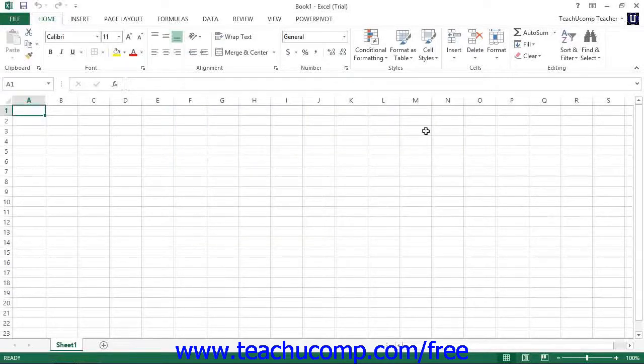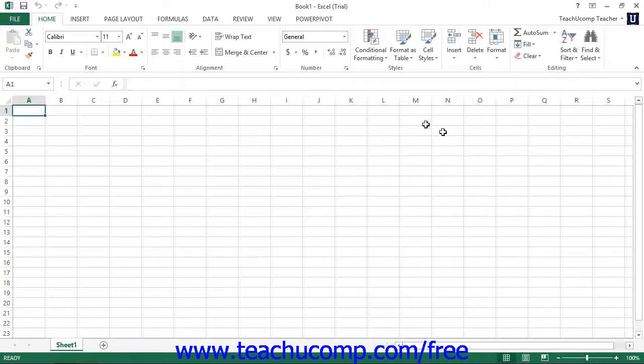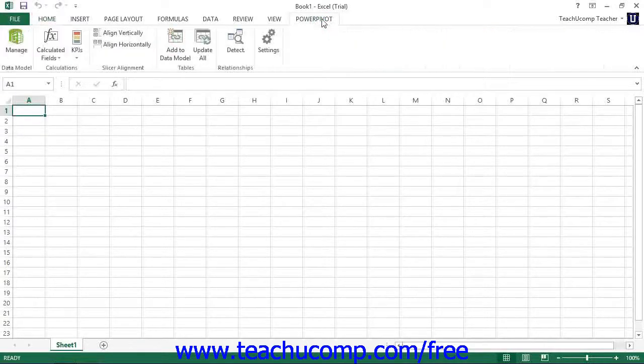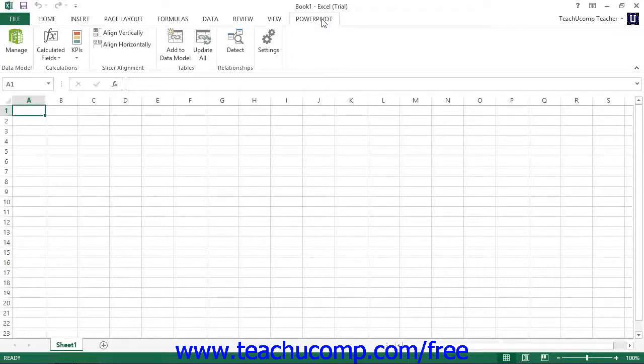At this point, you should see a new Power Pivot tab appear within the ribbon. You can click this tab within the ribbon to view the commands used to manage your Power Pivot data within Excel.